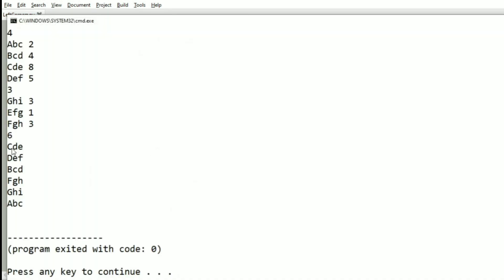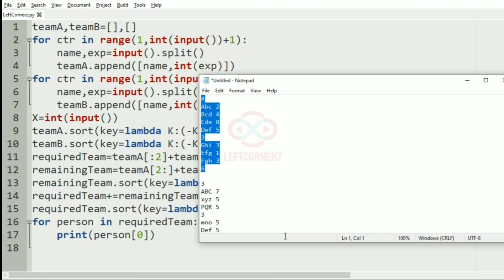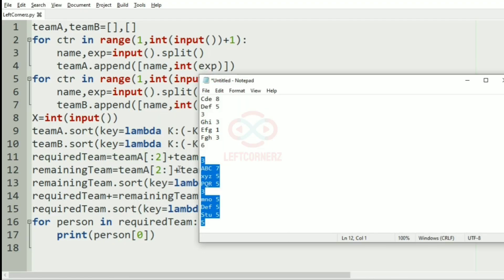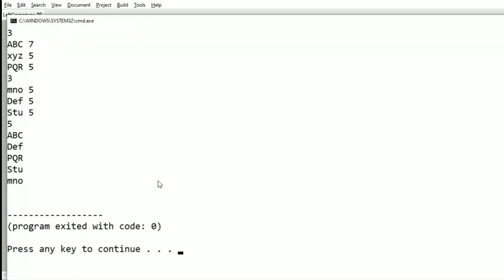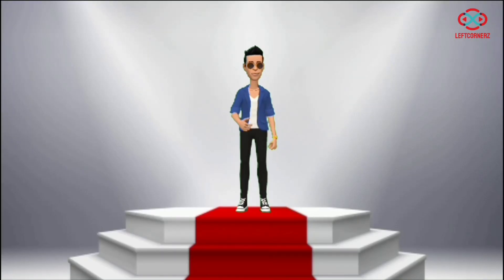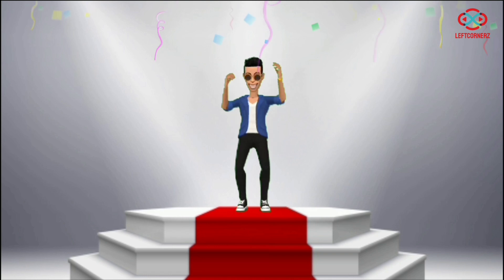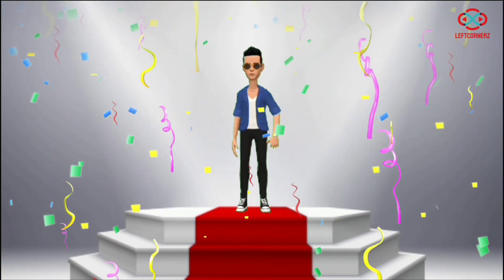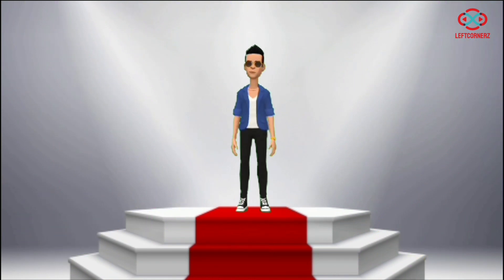Now let us run our program with our first test case. Yes, we have got the correct output — as you can see, we have got the names. Now we'll pass another test case. Here also we have got the correct output. Our program has passed all the given test cases successfully. Hope you guys understand. Thanks for watching, see you in the next video.